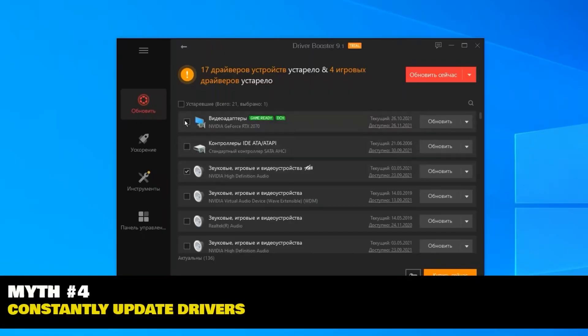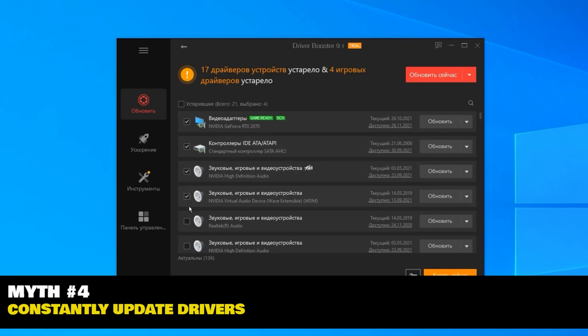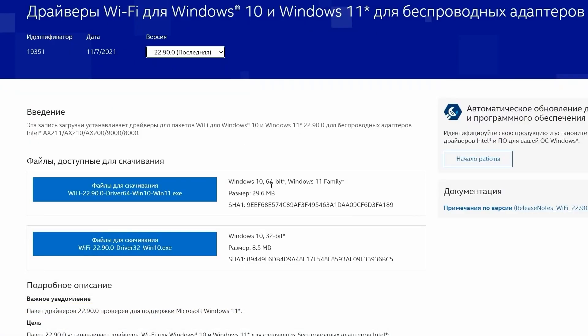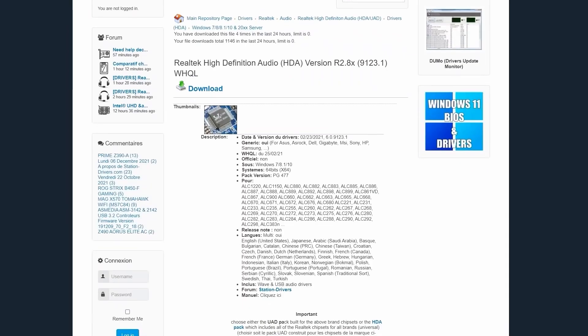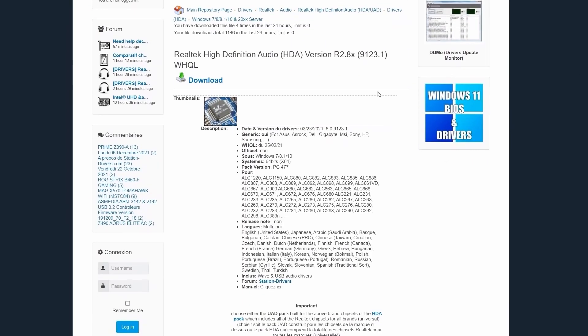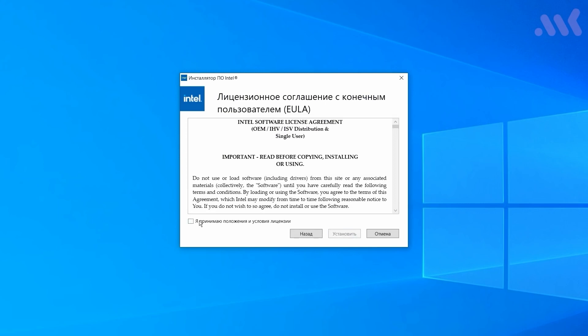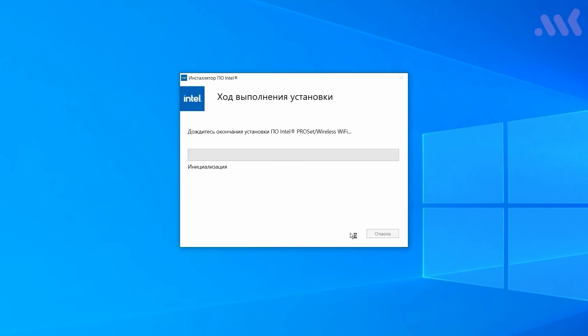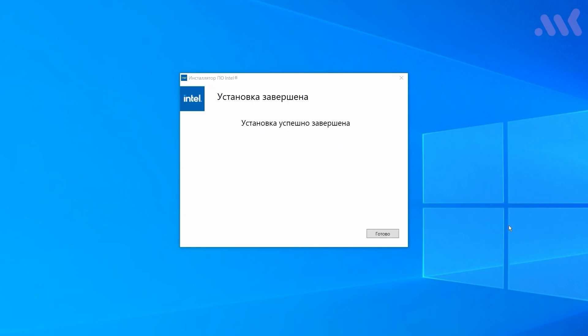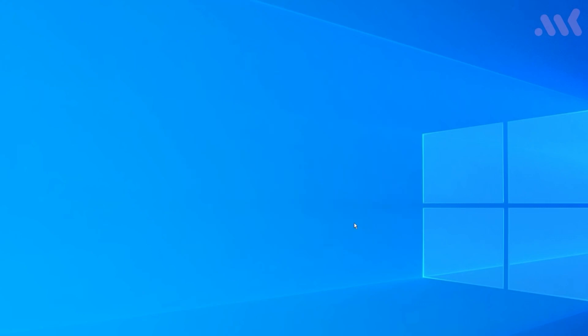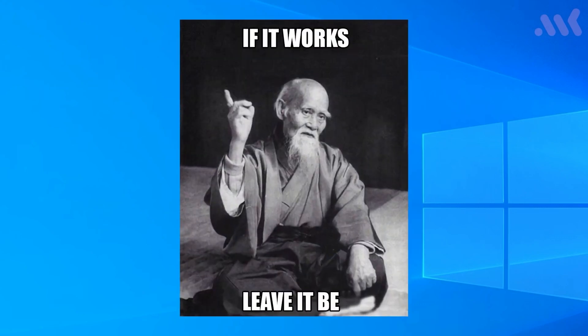Myth number four. You need to constantly update drivers. Another curious fetish is constantly driver updating. A bug fix comes out? Install it. Realtek released a new sound driver for the second time in a month? Install it immediately. On the one hand, there is nothing wrong here. New drivers are not released for no reason. They usually at least have a bug fix and sometimes even add new functions. On the other hand, there is an important principle that says, if it works, leave it be.